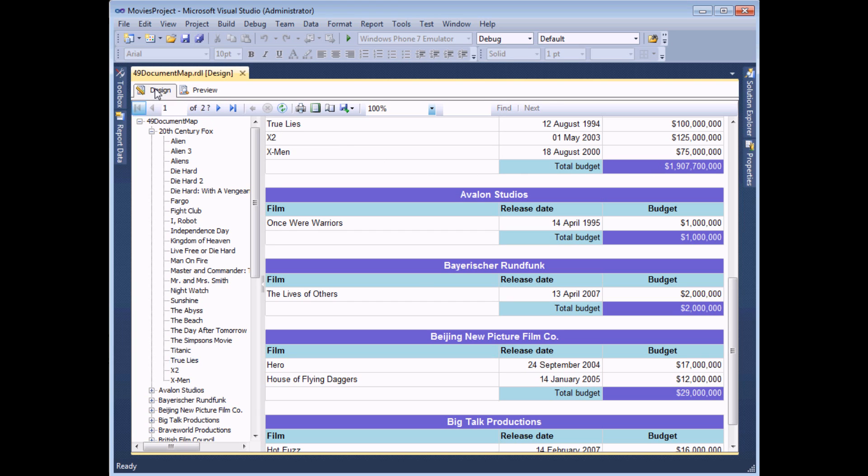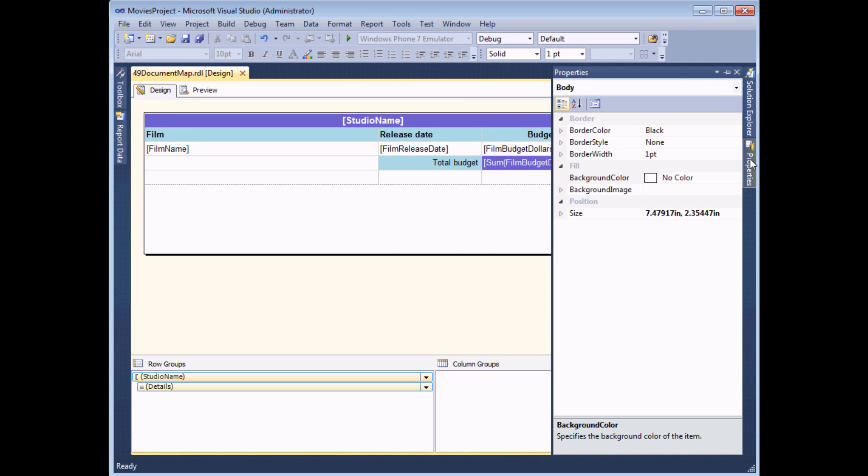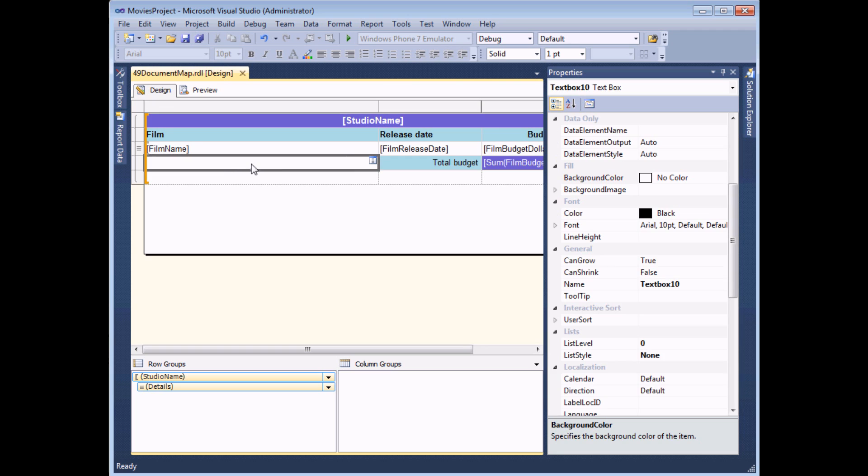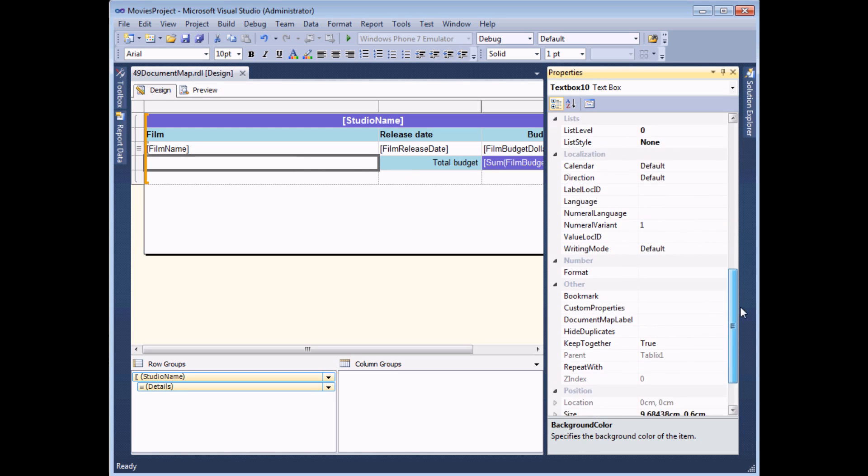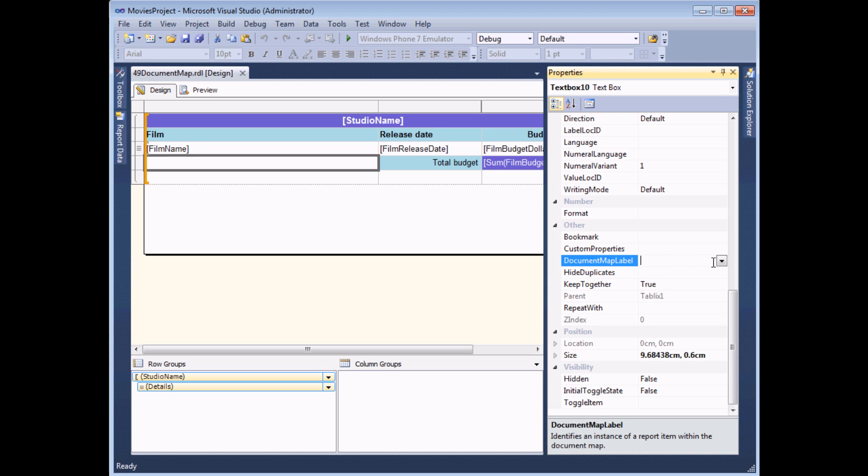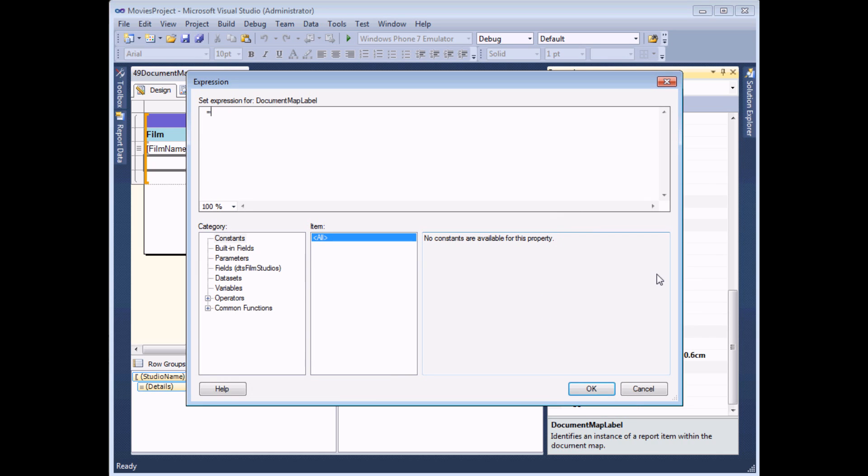I can head back to the design view, and this time I'll revert back to my previous technique. I'll make sure I can view the properties window, I'll pin that in place. Then I simply need to select the item that I'd like to jump to. So I'm going to select a cell which is in the group total, and then look in the properties window for the Other category. In there I can find the Document Map Label. And what I'm going to do is build my own expression, I'm going to concatenate a phrase which will describe the total row for that studio.